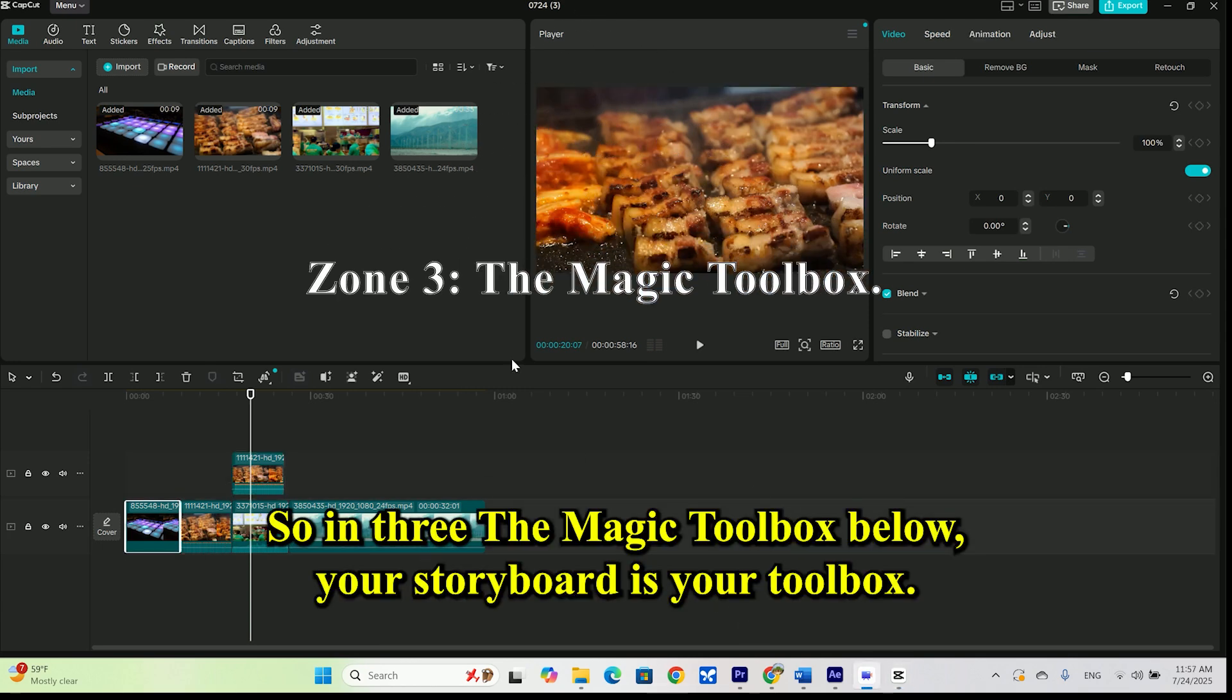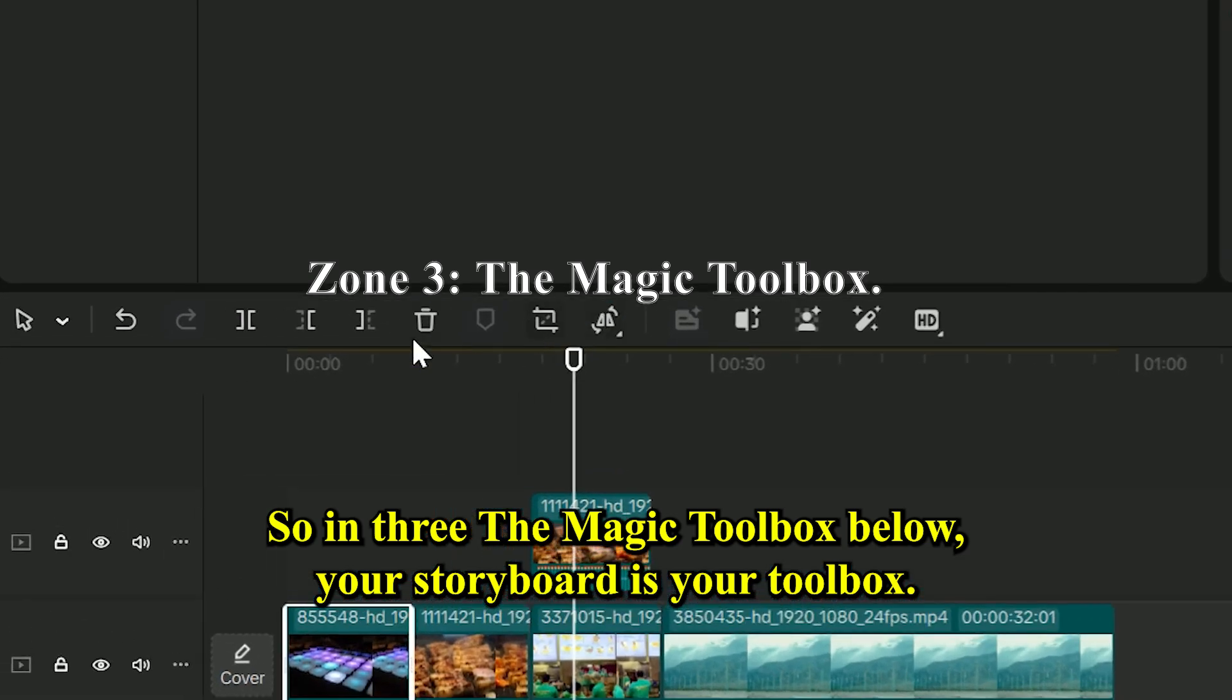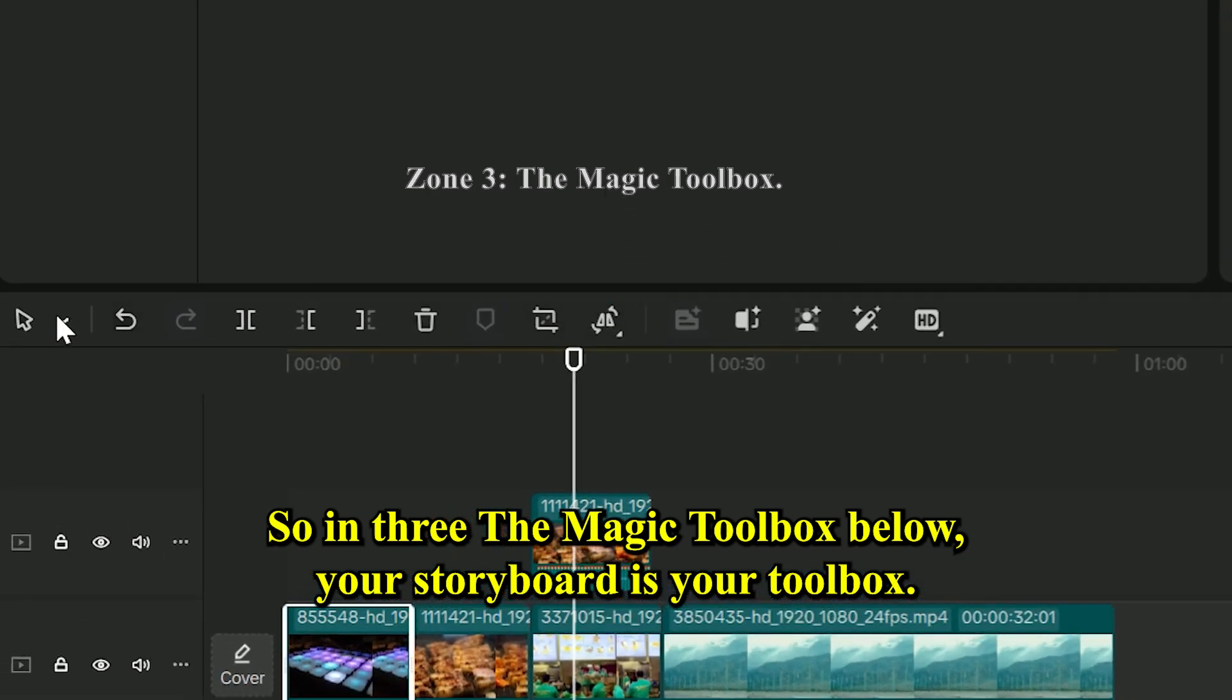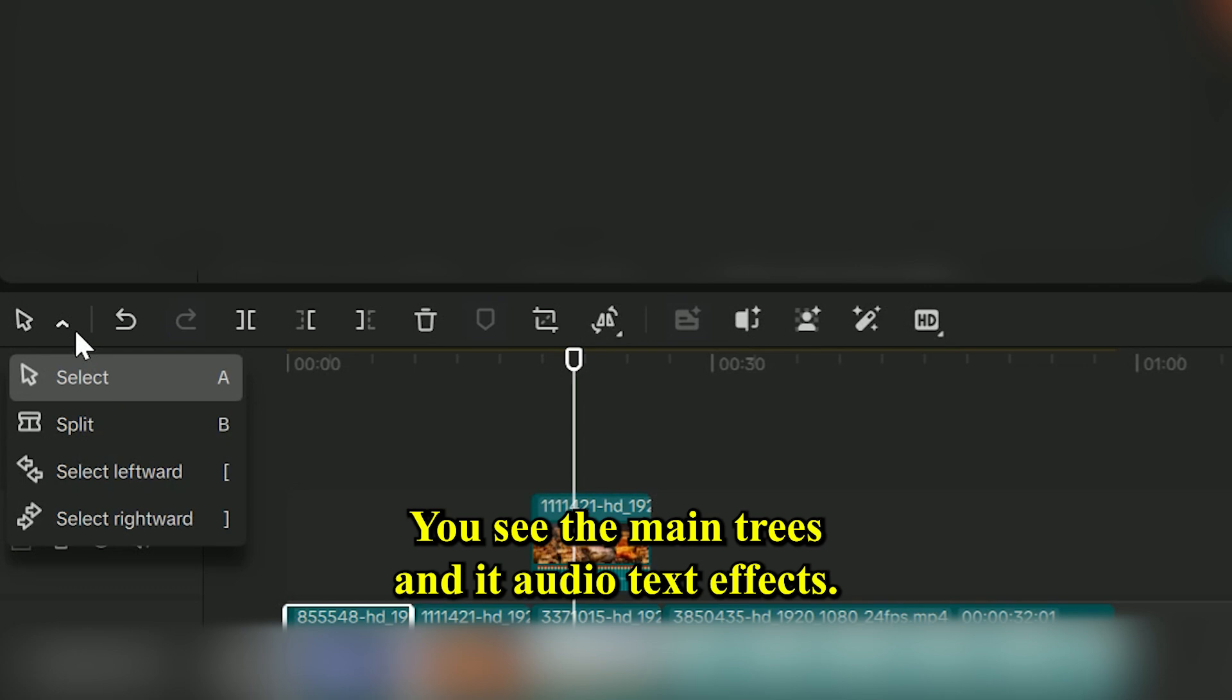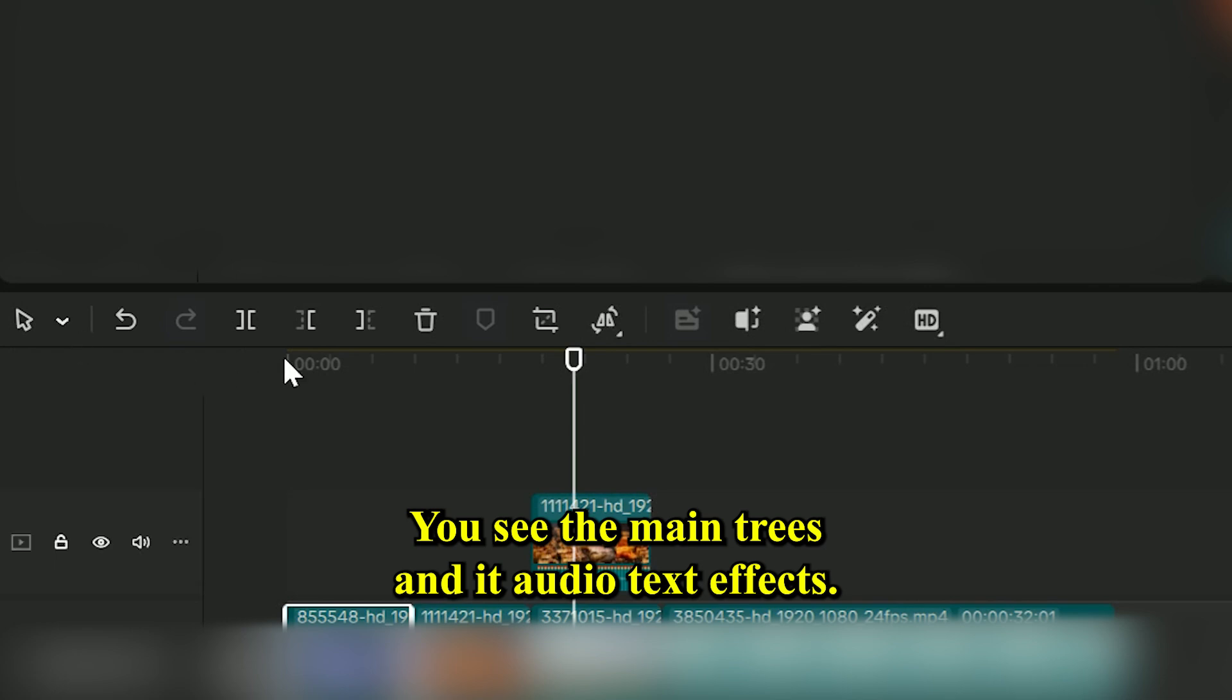Zone 3: The magic toolbox. Below your storyboard is your toolbox. It's filled with everything you need. You see the main trays: Edit, audio, text, effects.